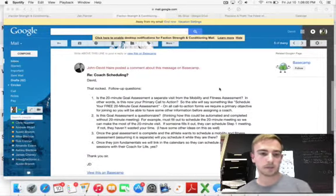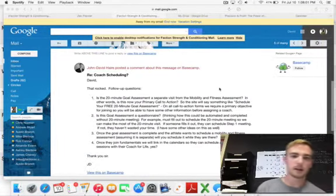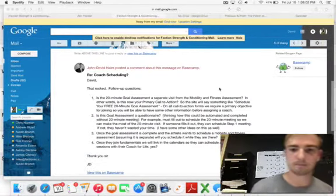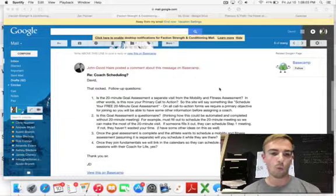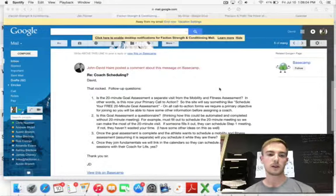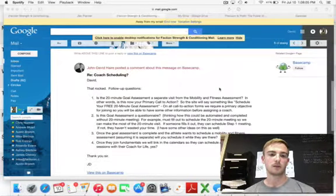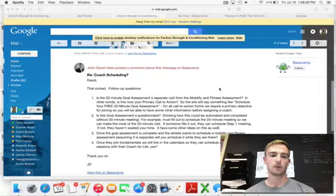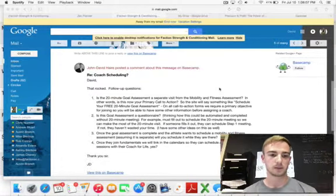Hey, what's up John? So what is the 20-minute goals assessment?